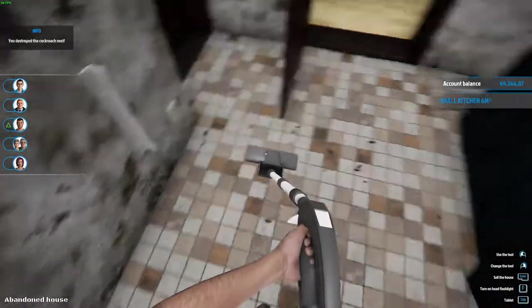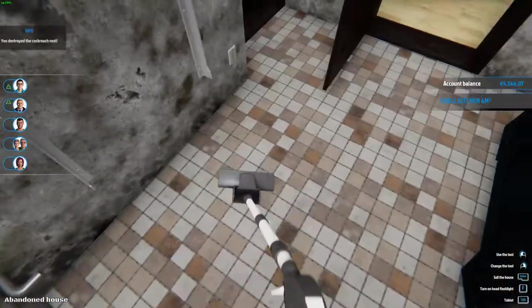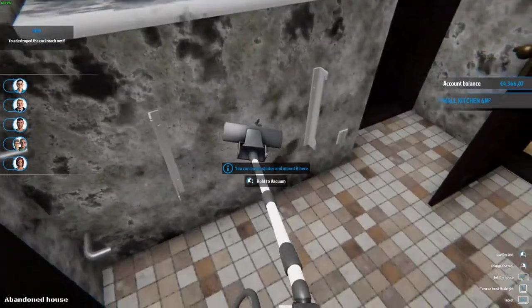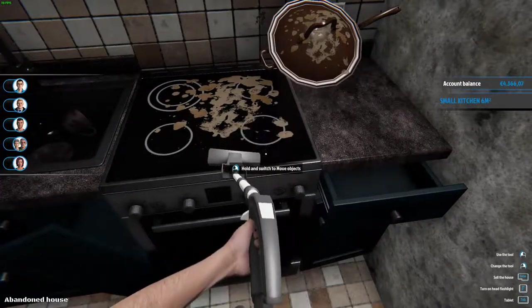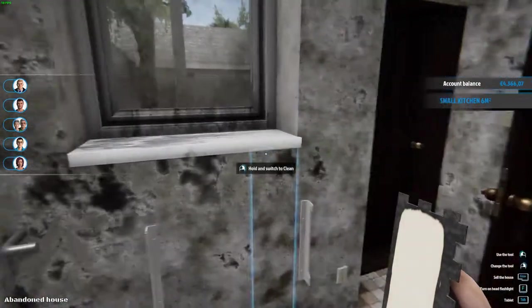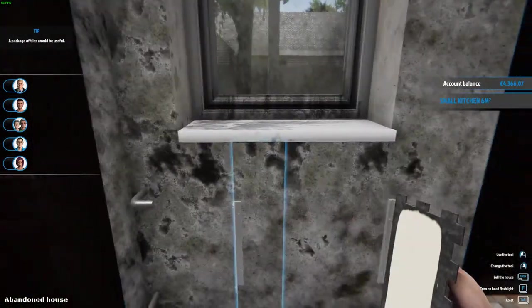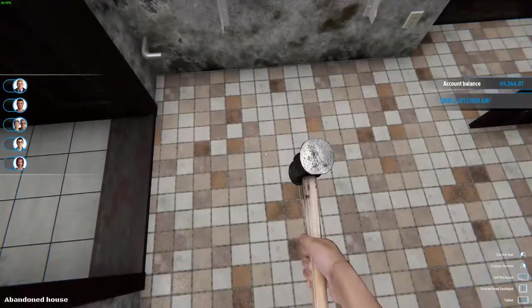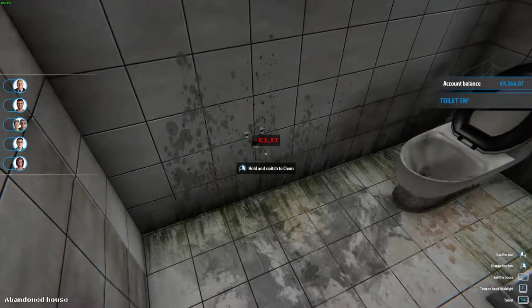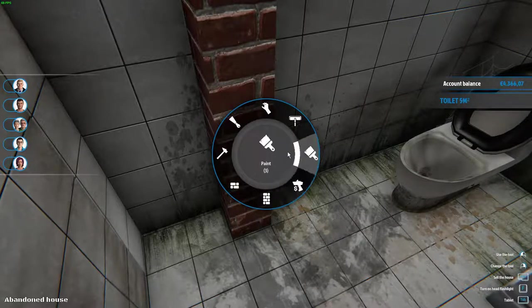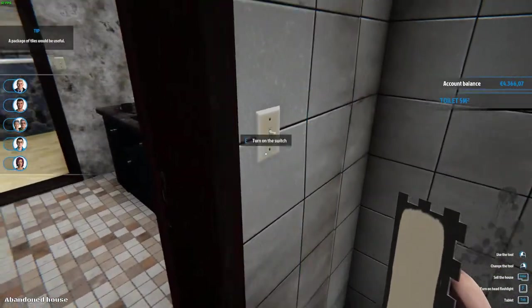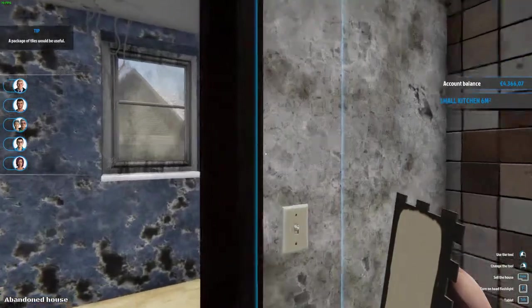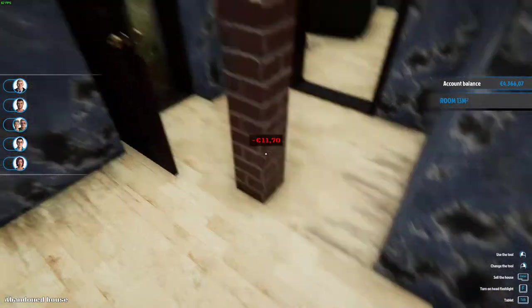You destroyed the cockroach nest. All right. All right, let's - what's this? Oh my god, I can destroy stuff. Oh, this is amazing. Tile panel. All right, we got a lot to learn.